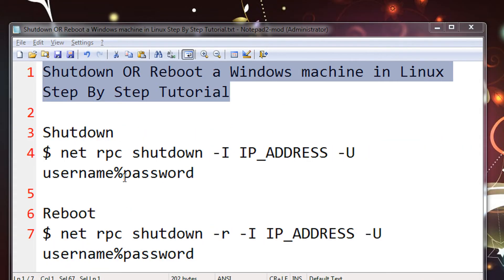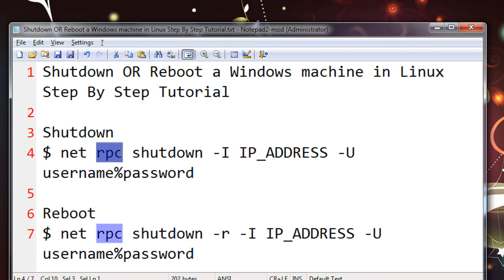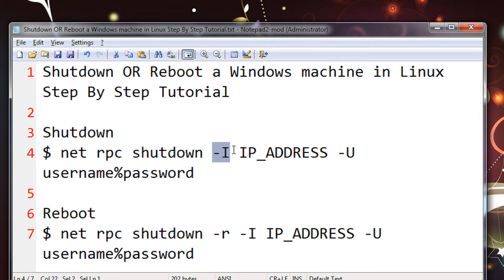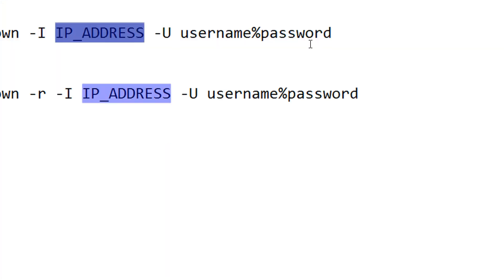In the terminal you need to type the command 'net'. Net is the command — it allows Linux users to view the Windows network. Then 'rpc', which is Remote Procedure Call, because you are shutting down a remote machine. Then 'shutdown' for shutting down the machine. Minus i is used to specify the IP address of the machine to be shut down.